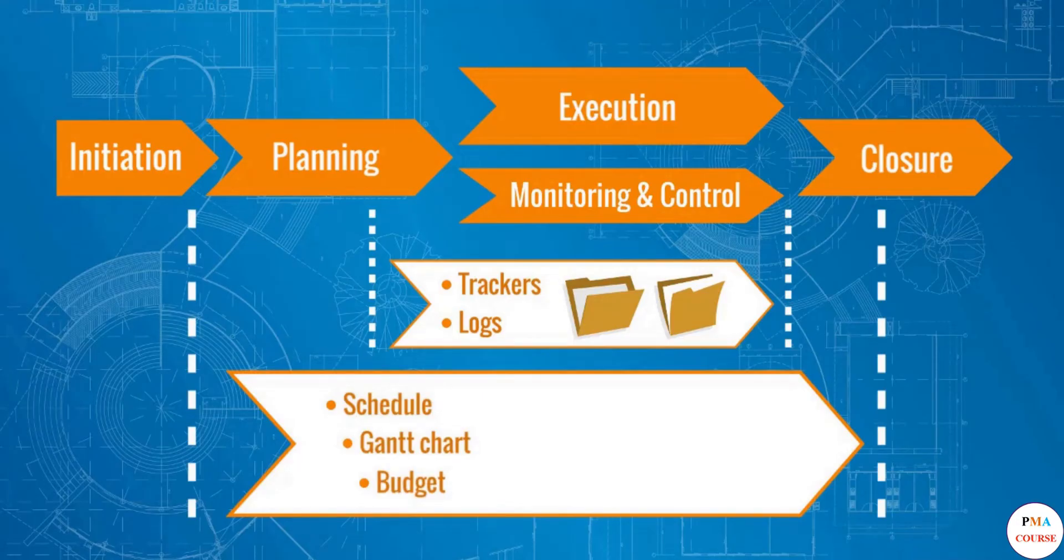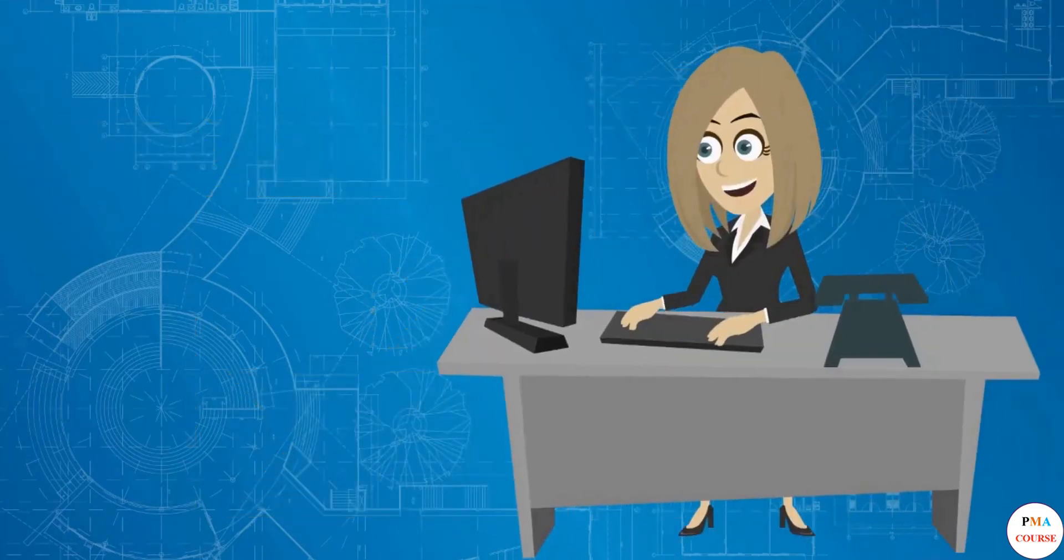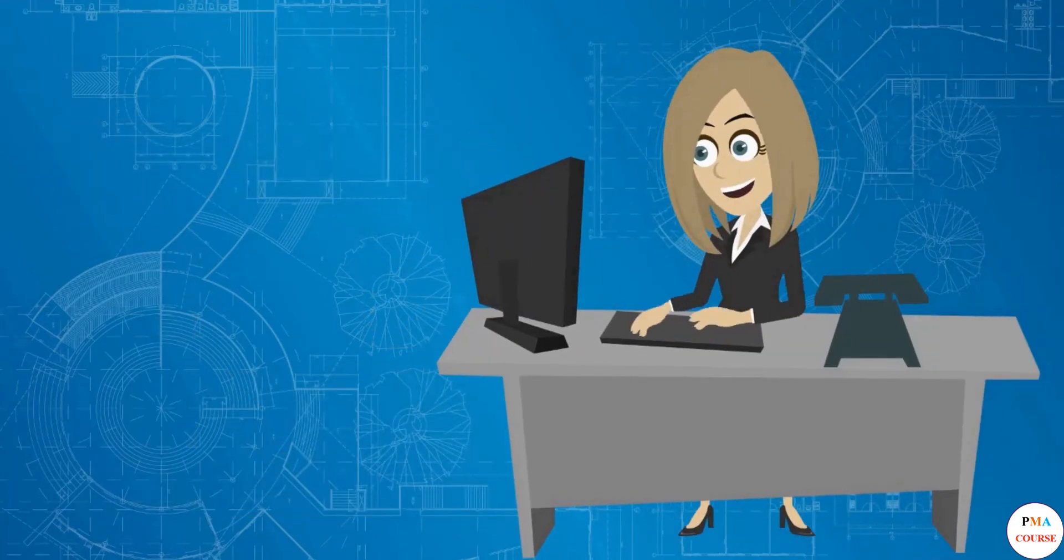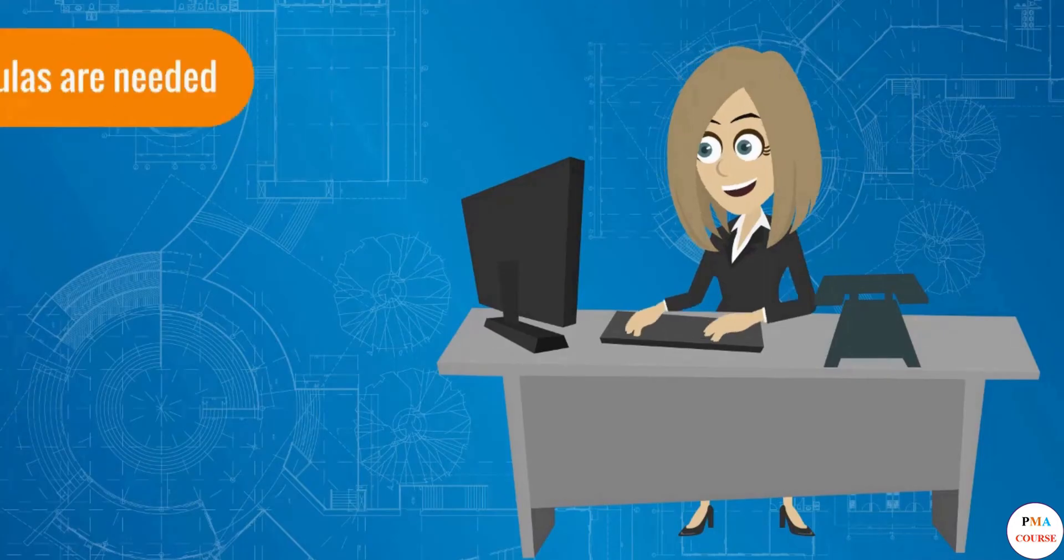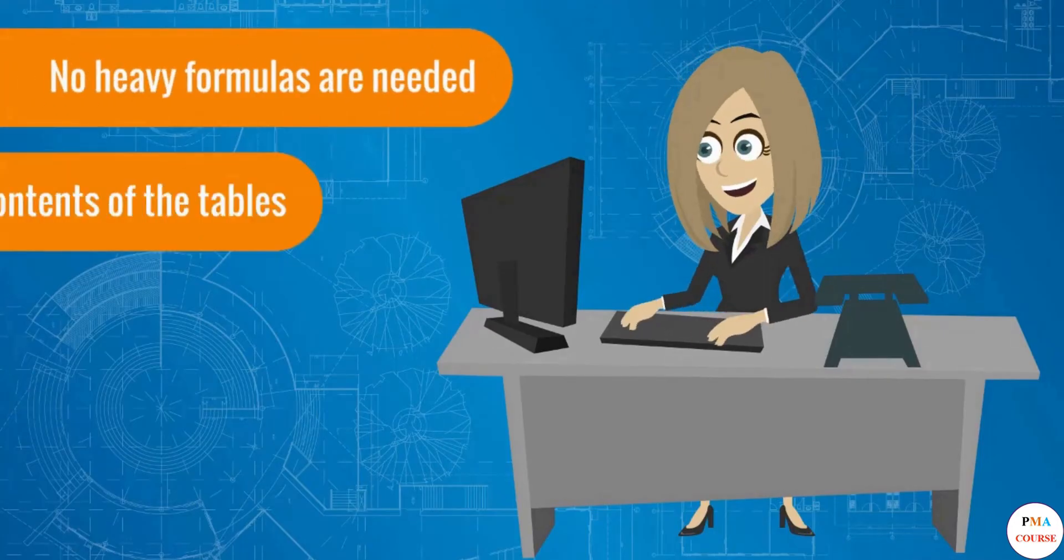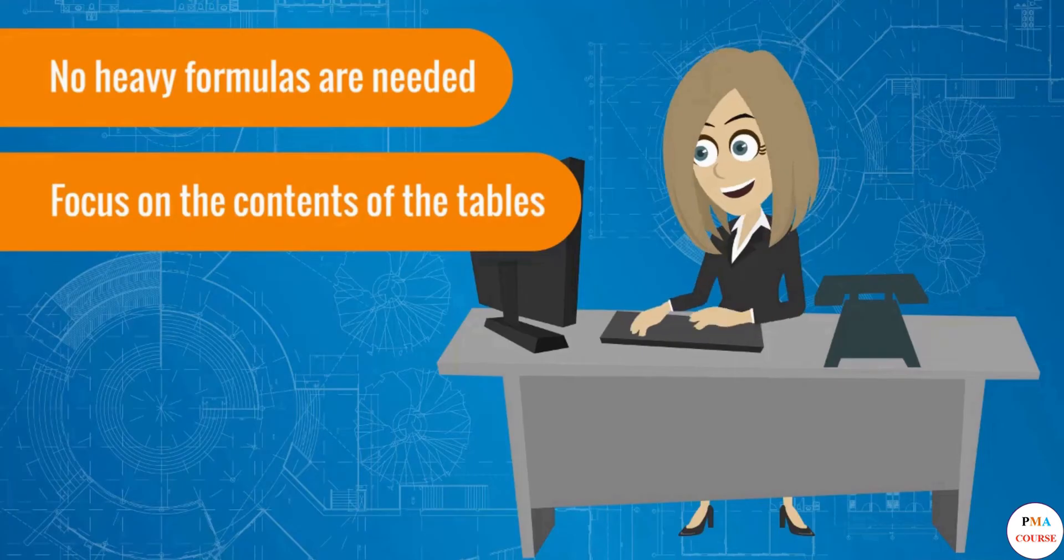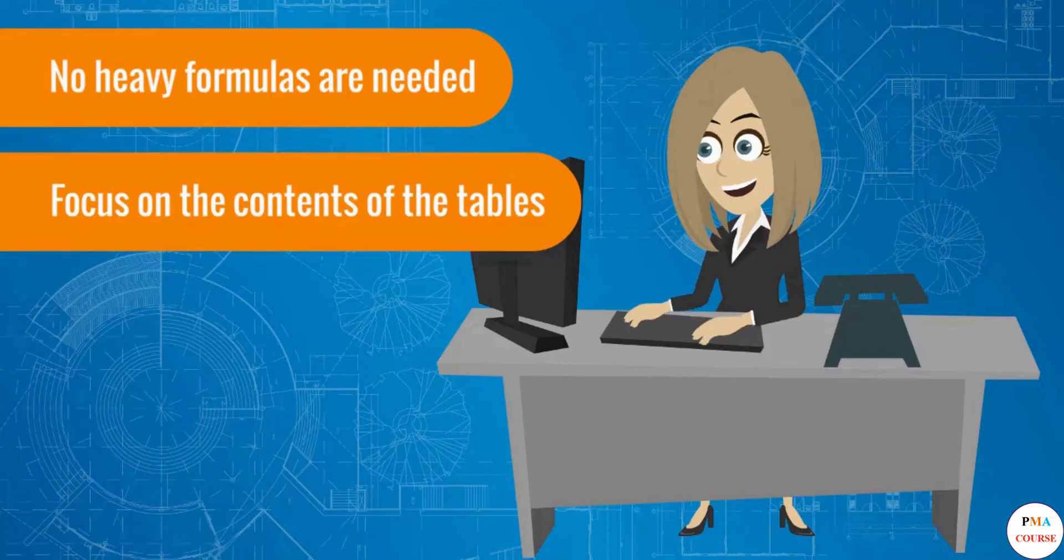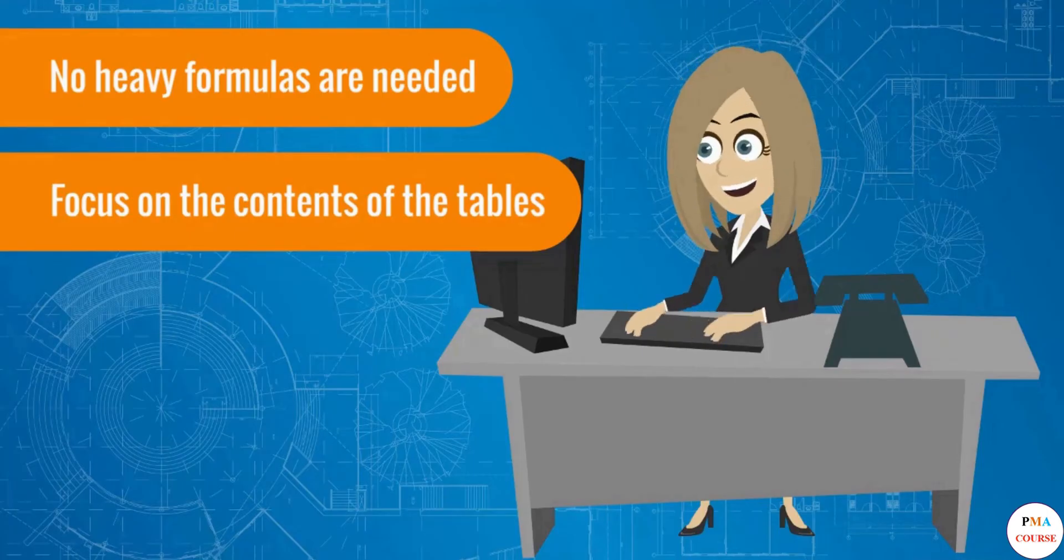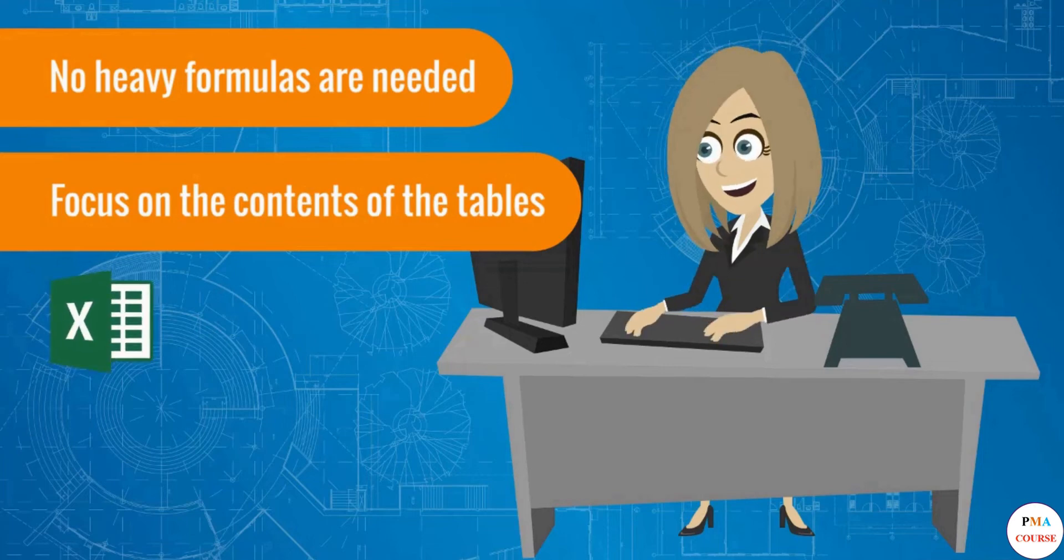And are maintained and used until the end of the project. As explained, there is nothing to worry about from a technical perspective, as no heavy formulas are needed. We will focus on the contents of the tables, learning what the important factors from the project manager perspective are, and in parallel see some of the Excel functionalities that are often used, such as conditional formatting, data validation, and some basic formatting.